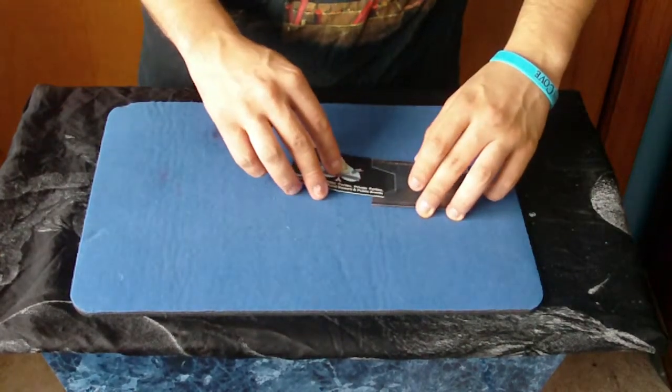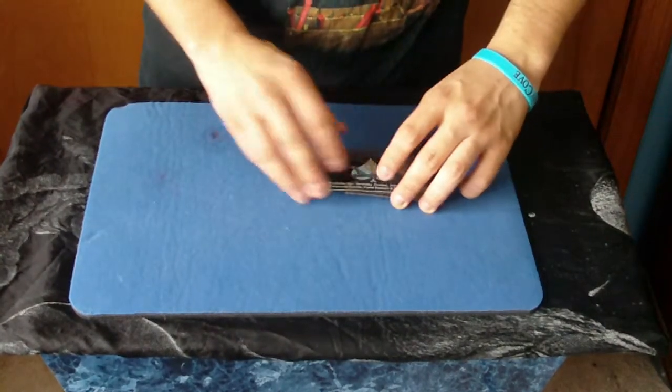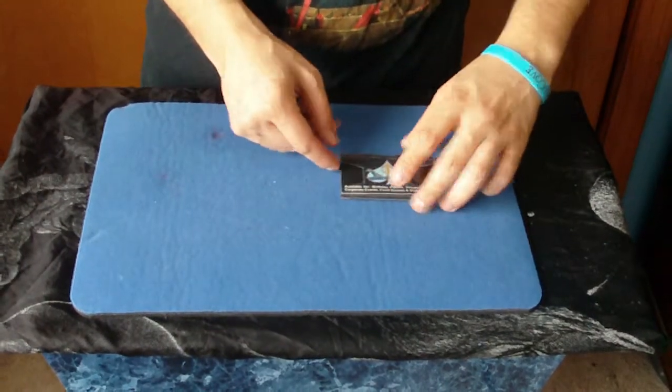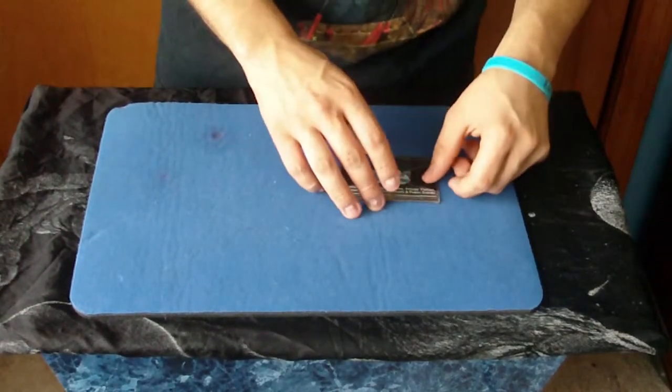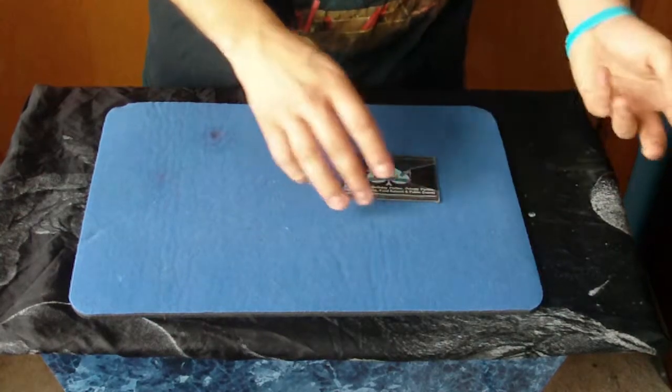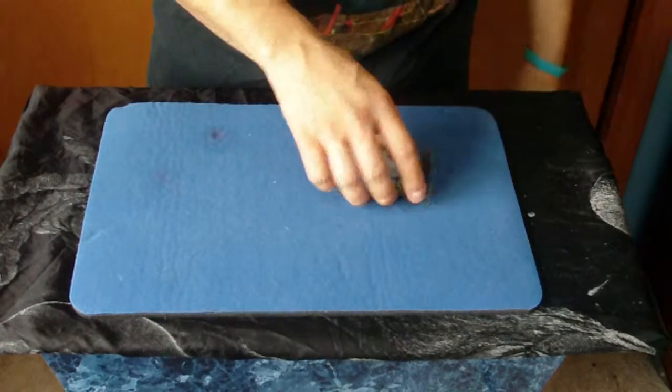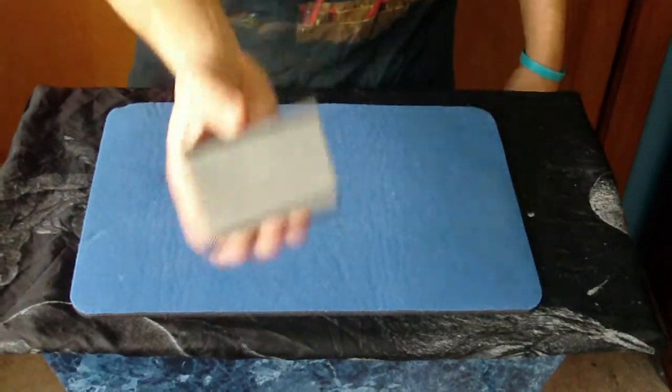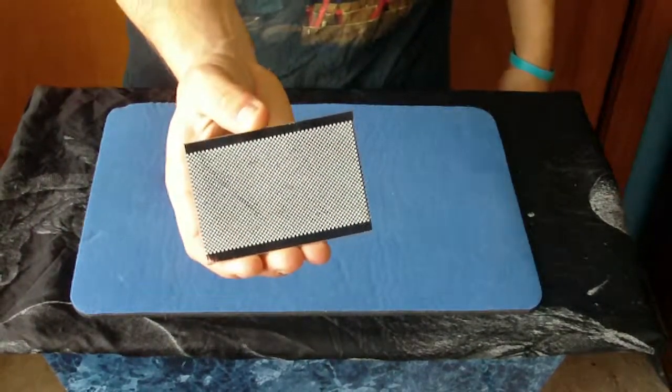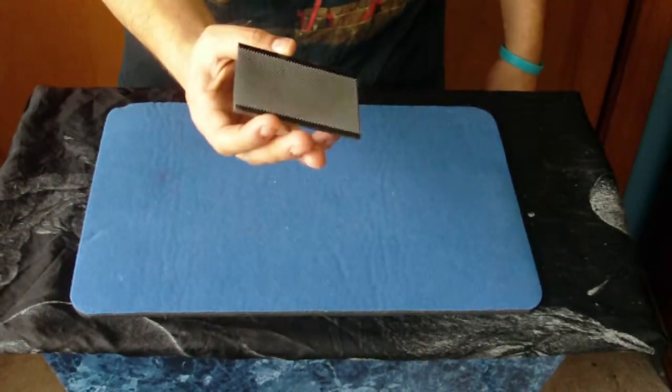But the thing is, you see, with this business card, I kind of made a mistake when I was buying them, and they were blank. There was nothing on them.